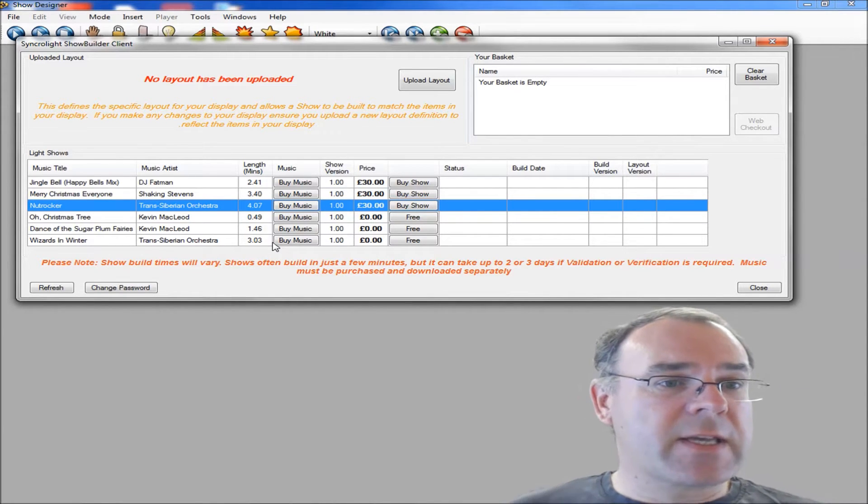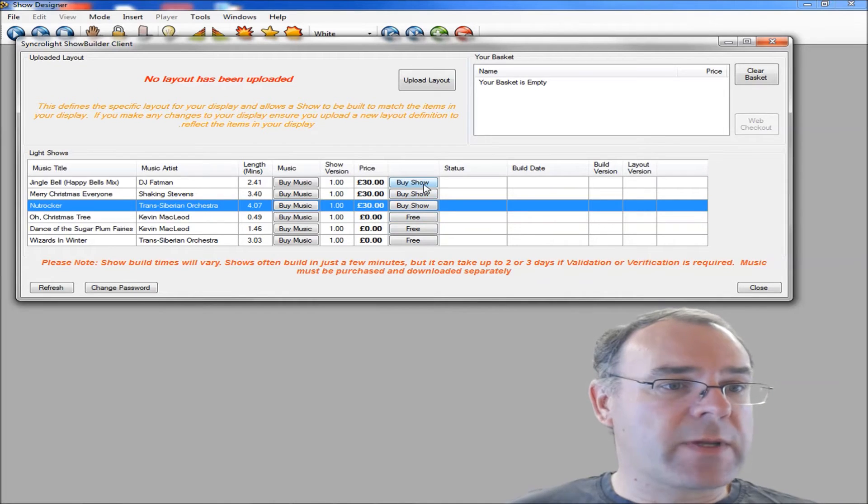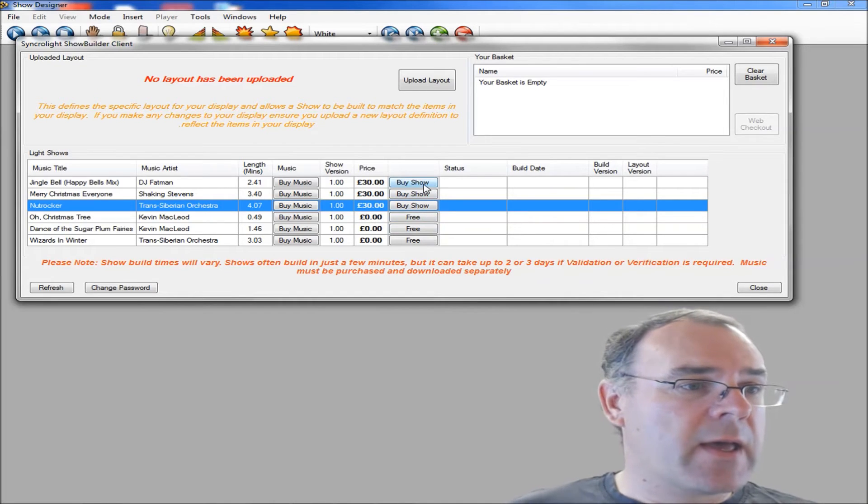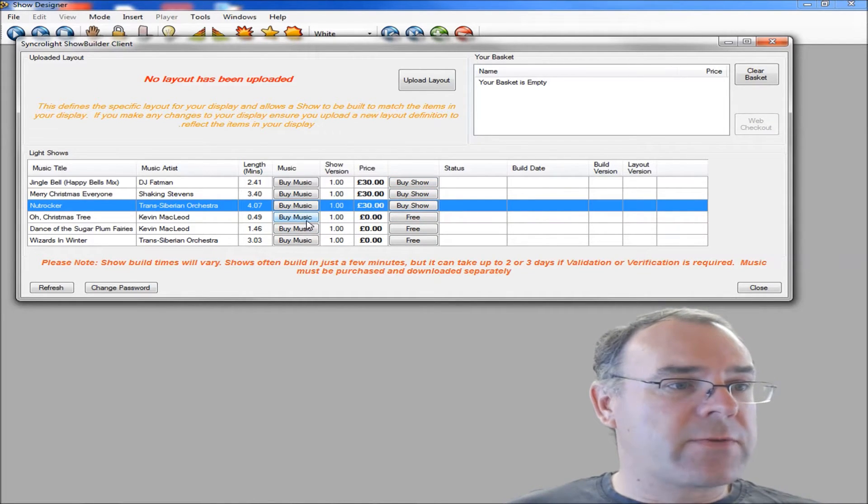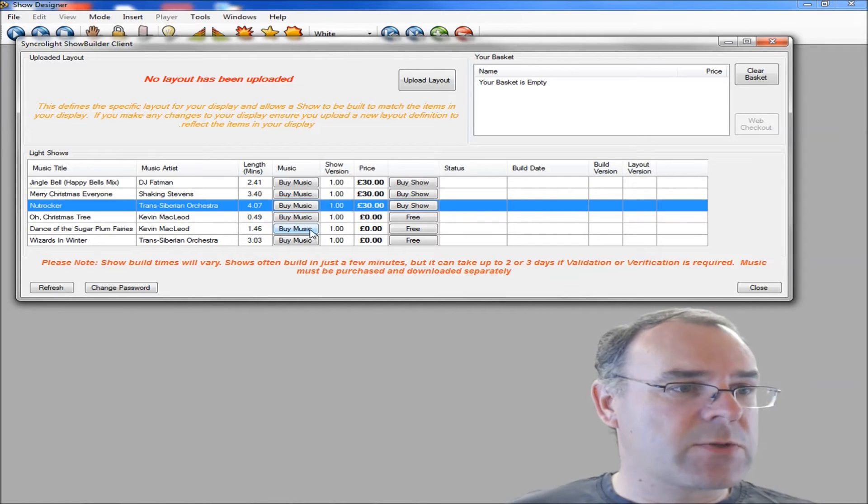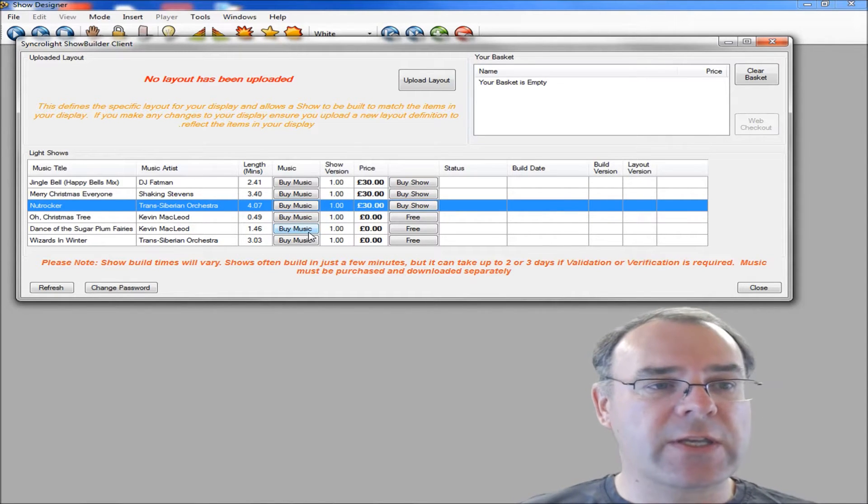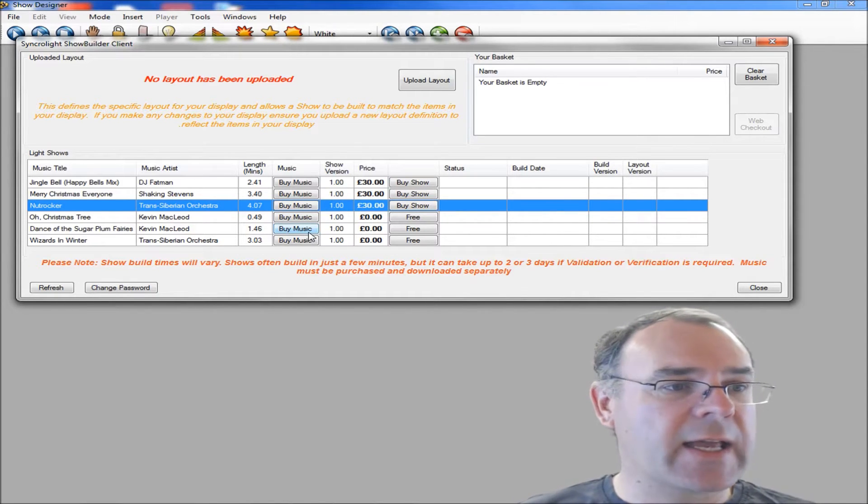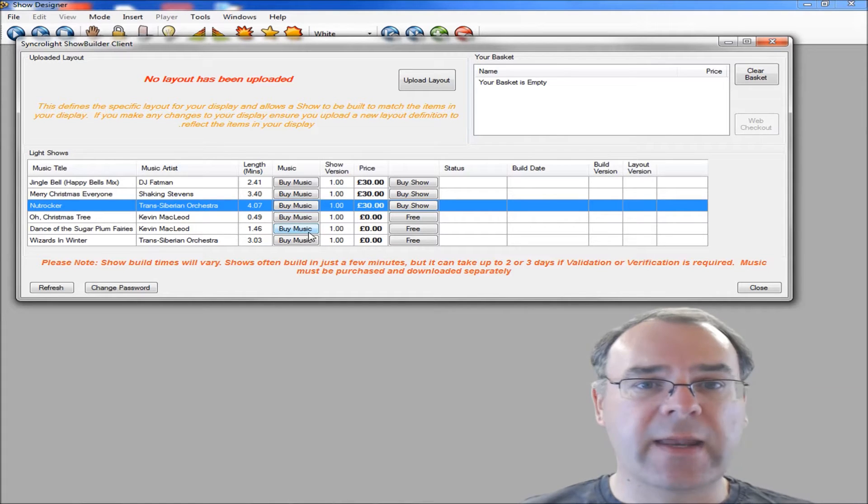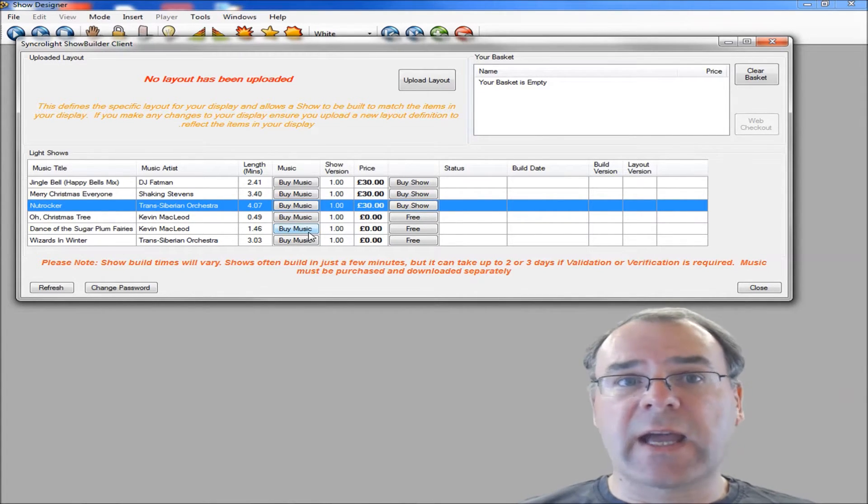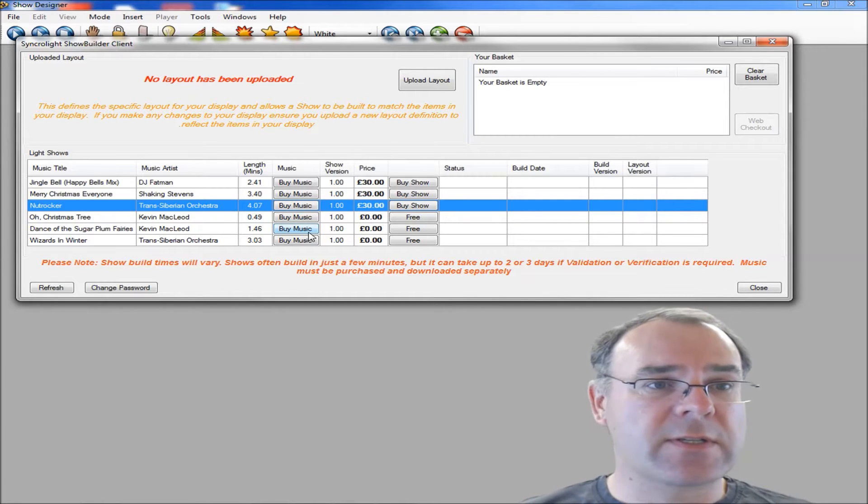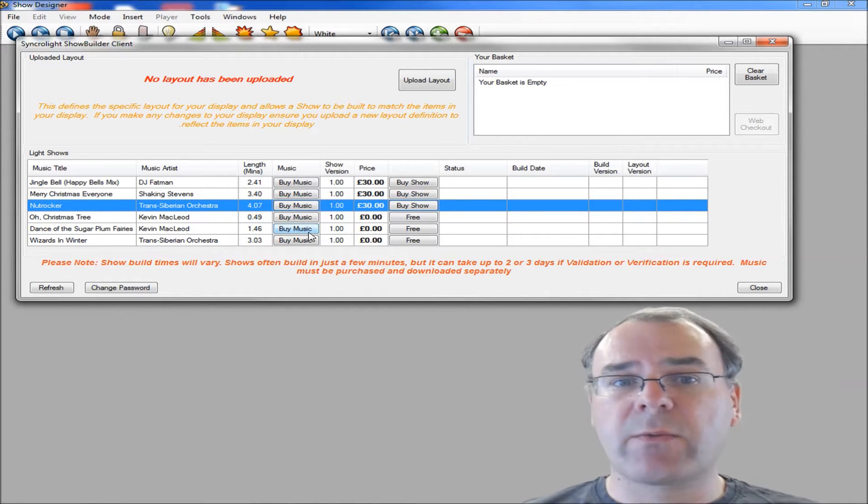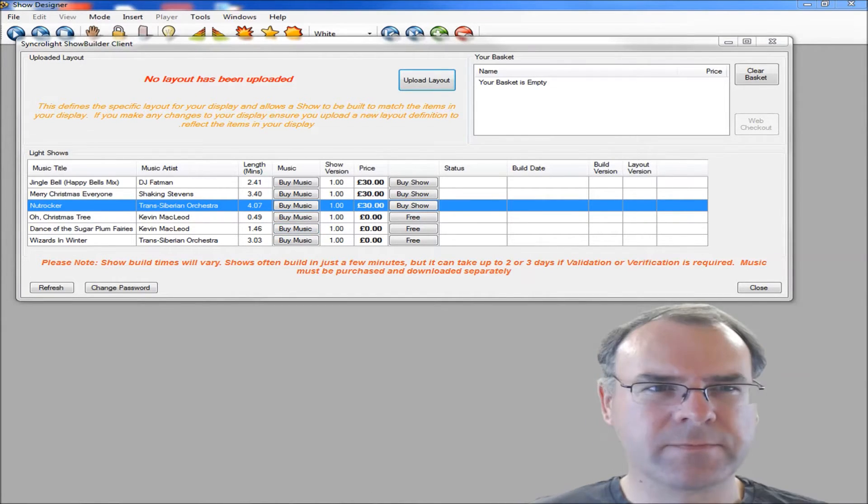You can see there are some free shows and some you need to buy. There are a couple of royalty free tracks - Christmas Tree and Dance of the Sugar Plum Fairies. You can actually get and download without any cost whatsoever. So it may be worth, if you're starting out, trying those free ones first to see how you get on.